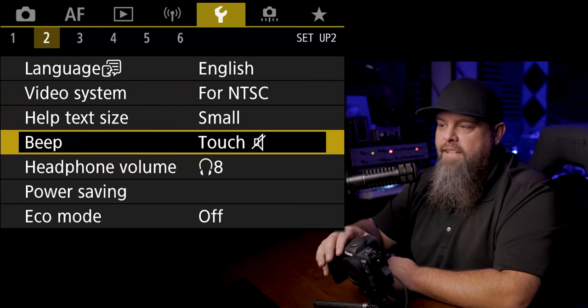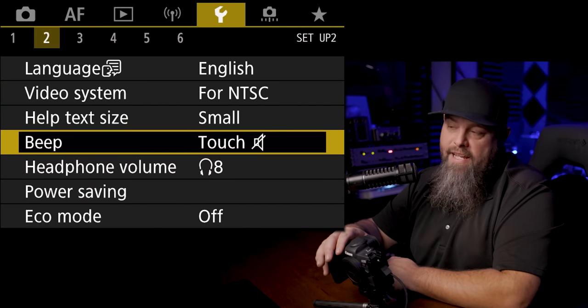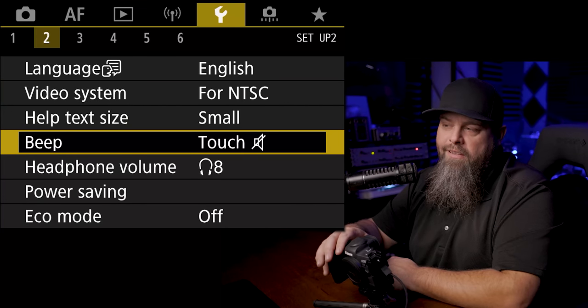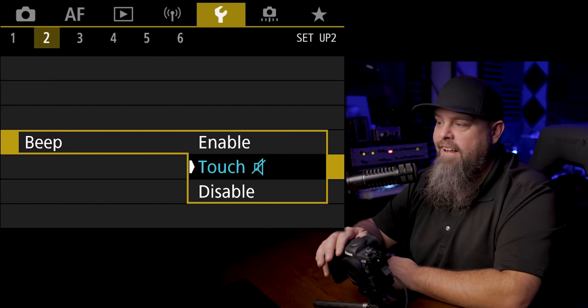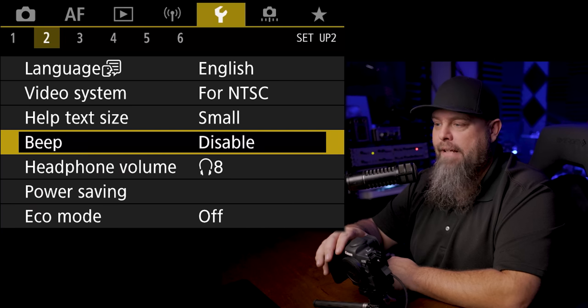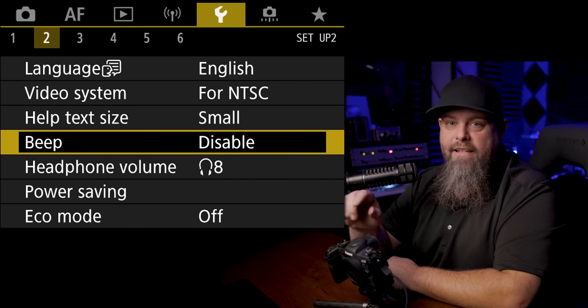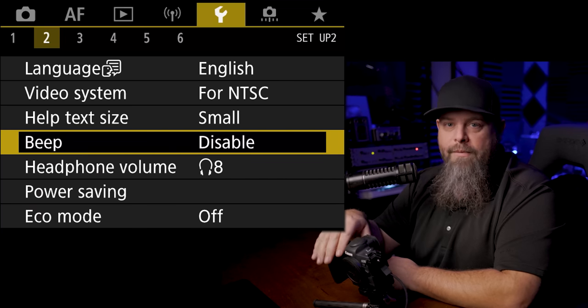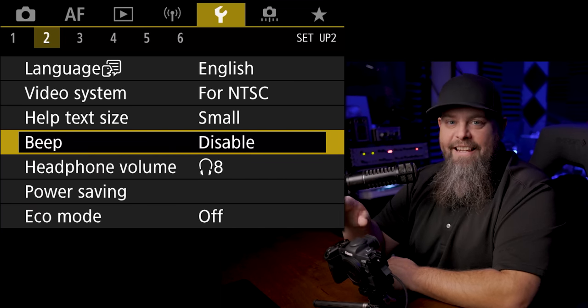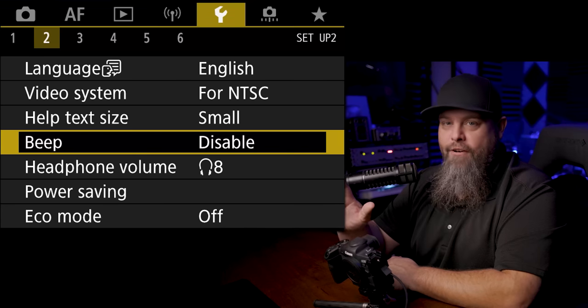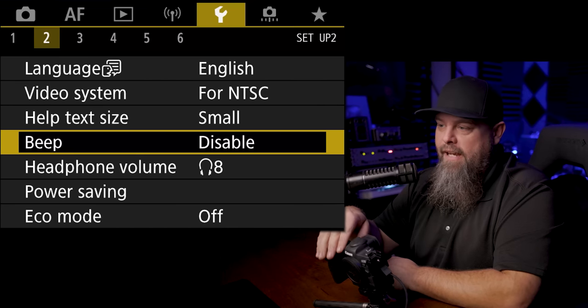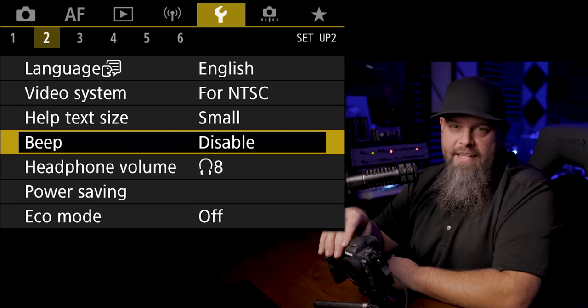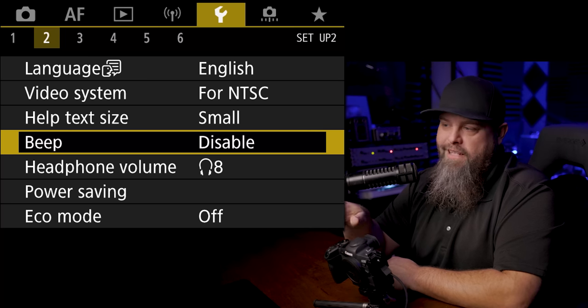Another thing I like to do is to go down to the second tab to the beep function and I like to turn that off because nobody likes the beep bop. I hate the bop. It's so annoying. The sounds that cameras make and the two second timer function are incredibly annoying, so I like to disable that.